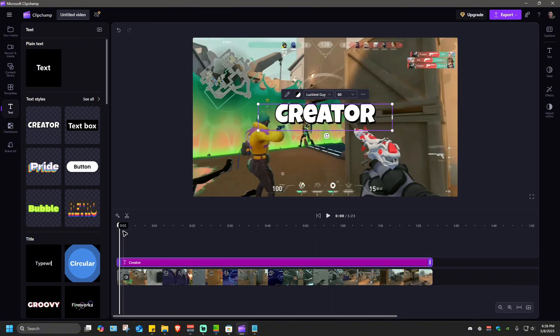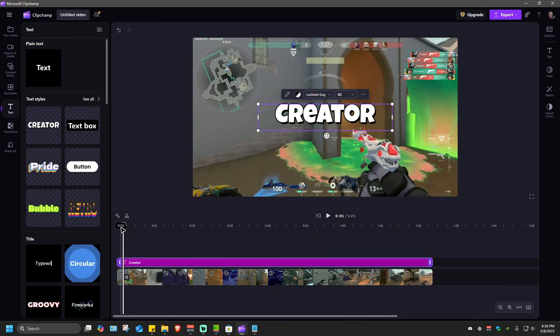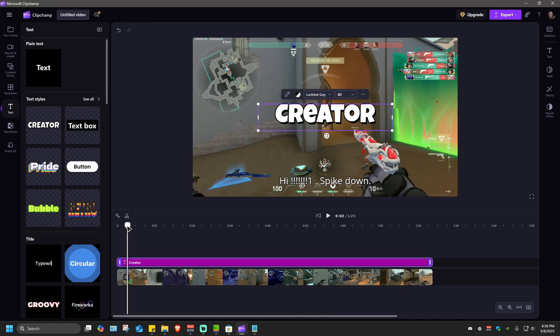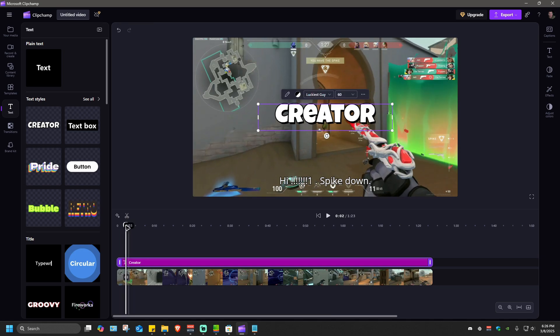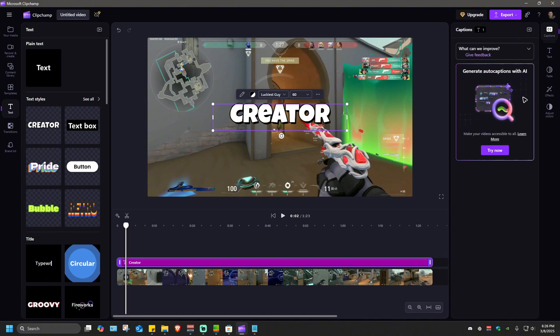Say for example in this area where it says last player standing, I'm just going to turn off the auto captions.